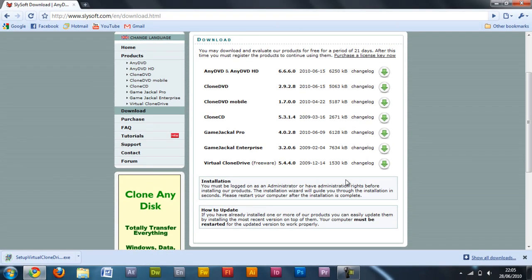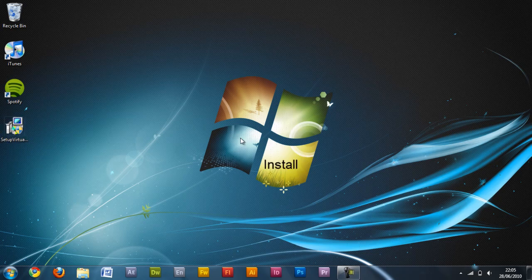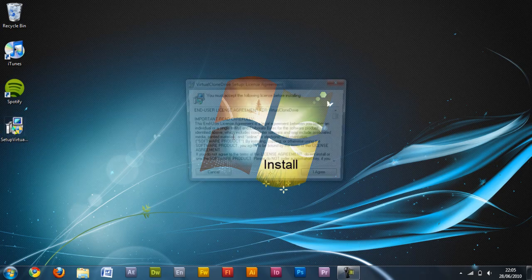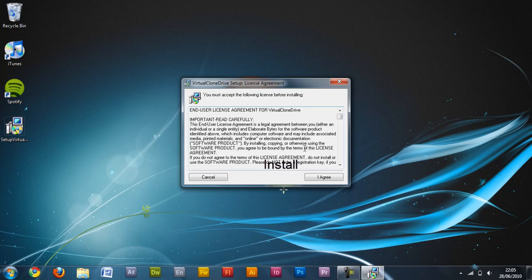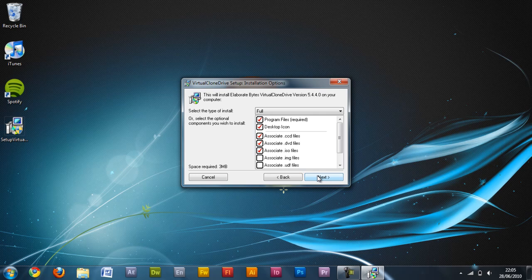Reasons you might want to mount an ISO file is to install an operating system straight from your desktop or you can play computer games without actually having the disk if you take the ISO from the disk.